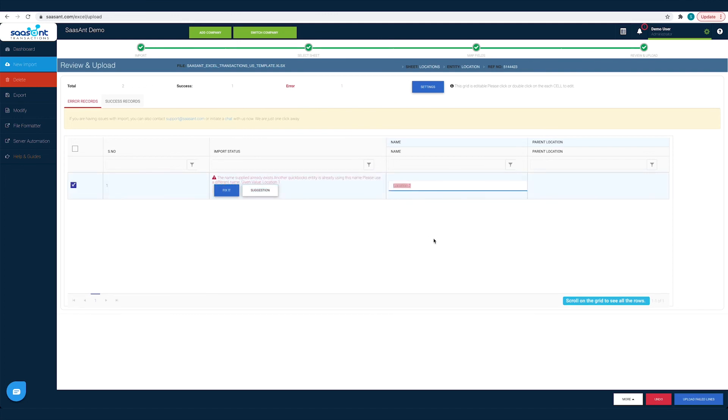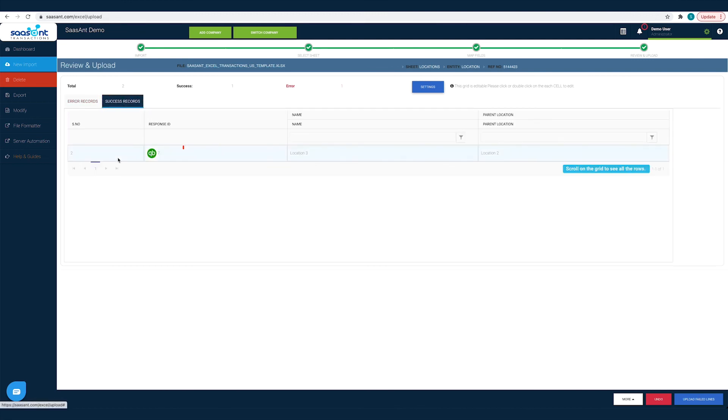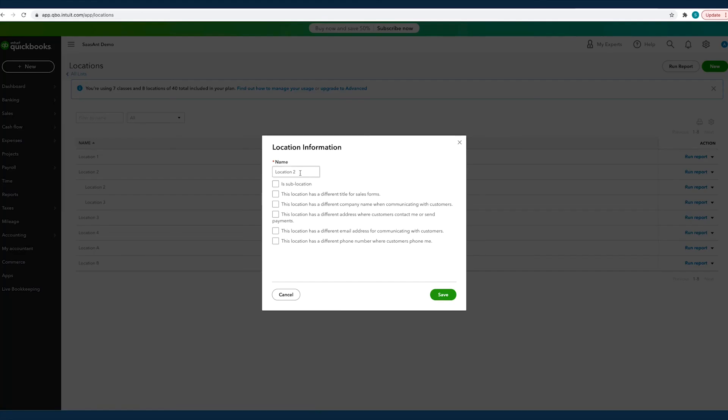This way you will not be left alone, even if you are stuck. And you can find the imported transactions under the Success Records tab. Click on the QuickBooks icon to view the imported transaction in QuickBooks.